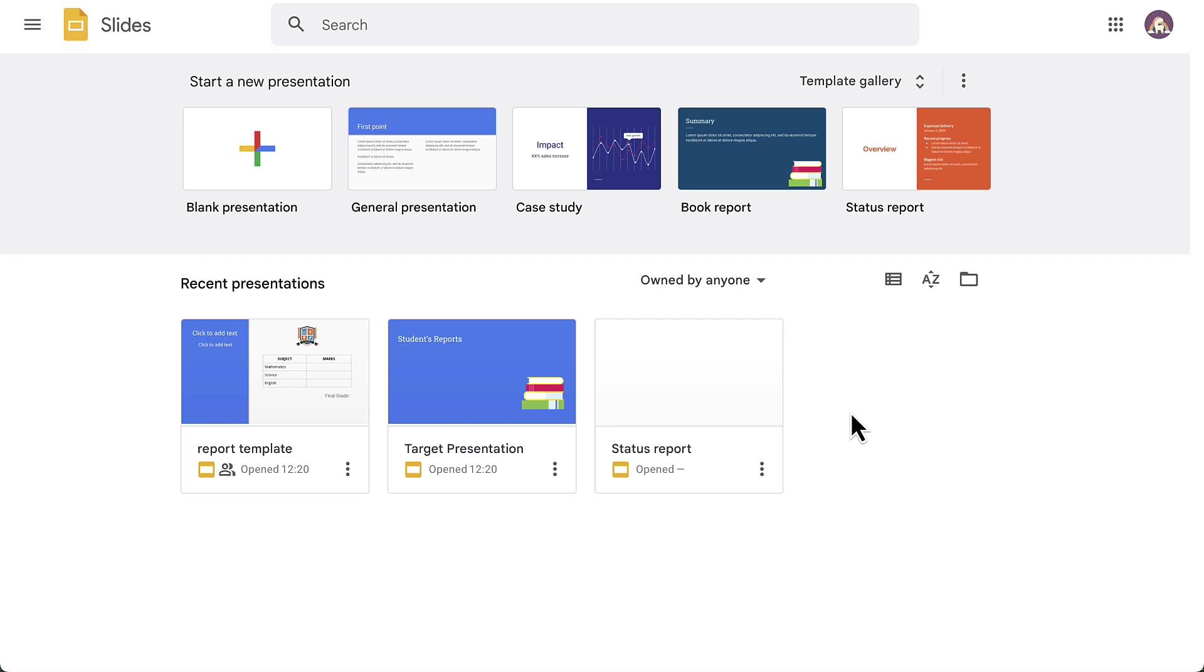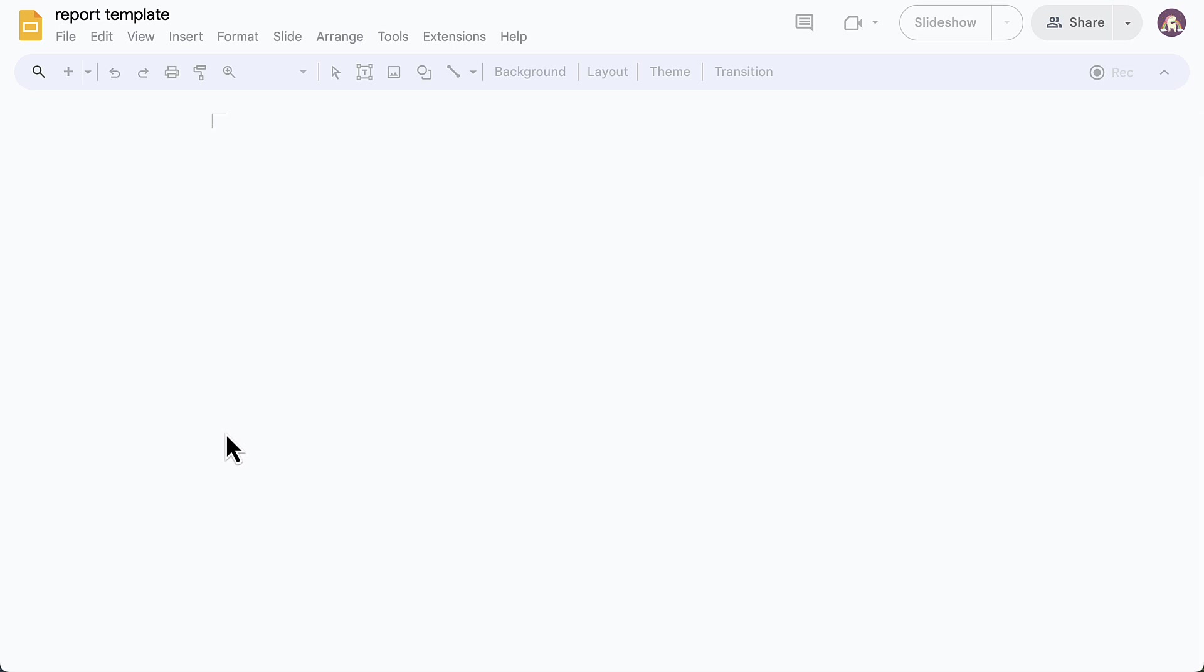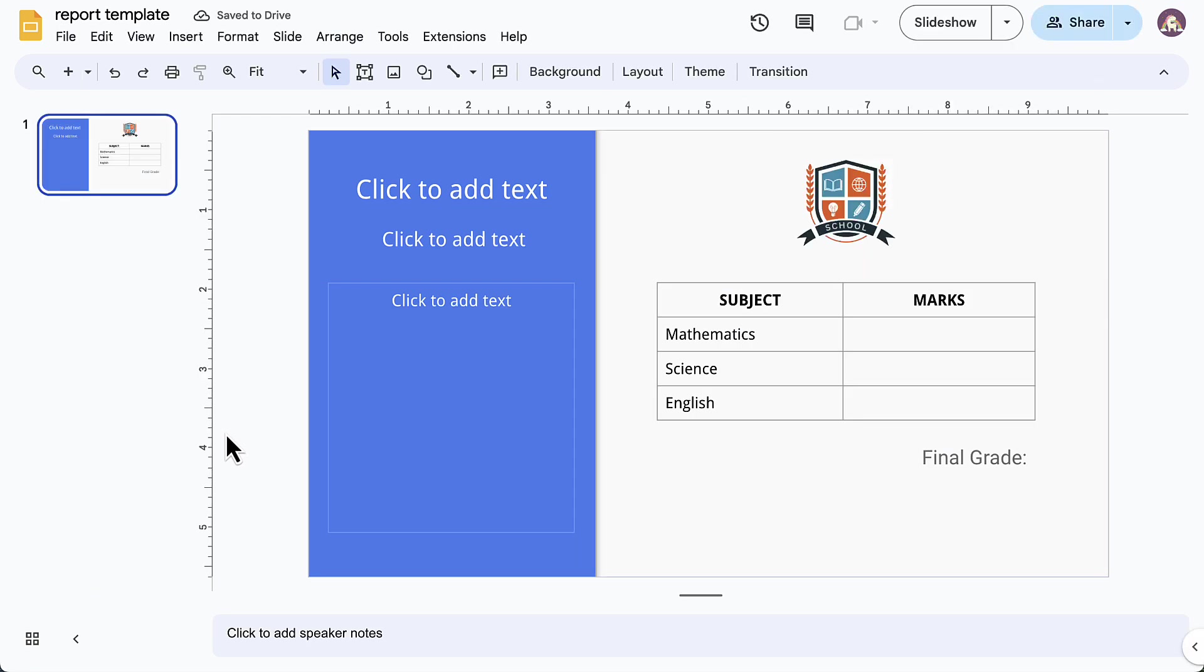Create a new presentation and prepare a template for the performance report. I have already created a template, so let's open it. Now in this template, we'll add variable fields enclosed in double curly braces wherever we want the student information from the Google Sheet to be filled.